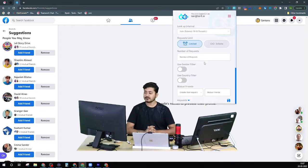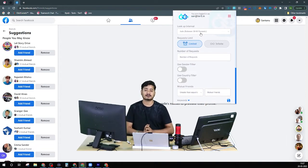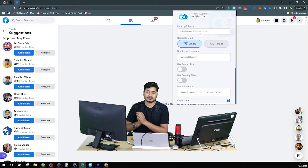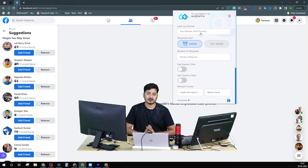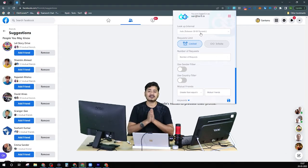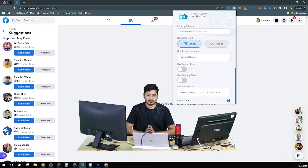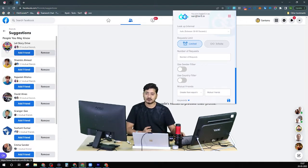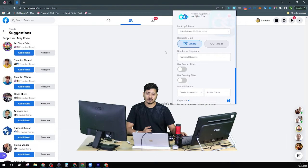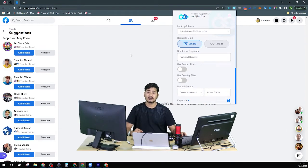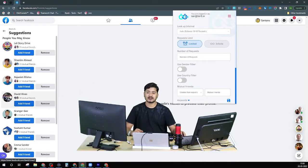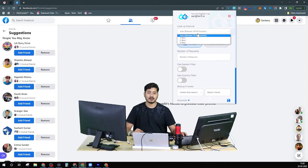Let me give you a brief description. The lookup interval acts as the delay time between each friend request when you are using this software to send them out one after another. For example, if the lookup interval is set to one, and I'm sending an automated friend request, it will wait a random 30 to 60 seconds, send one request, then wait another 30 to 60 seconds, and send the next.